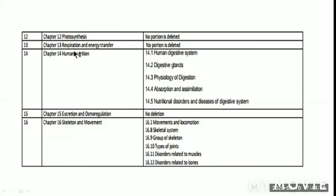Chapter 13, Respiration and Energy Transfer — you will not reduce these points.